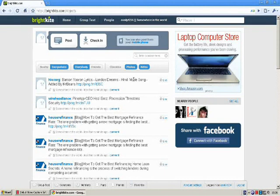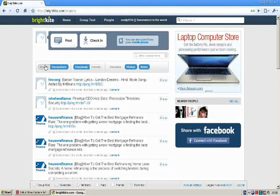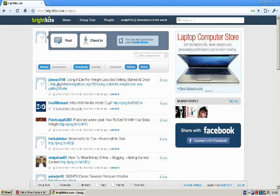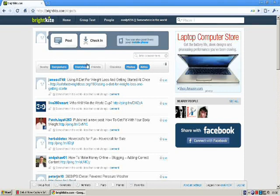And you can see posts from everyone. Like if you click on nearby, you can see posts from people nearby. Or if you click on everywhere, that means all around the world, everybody. Or you can select friends only.